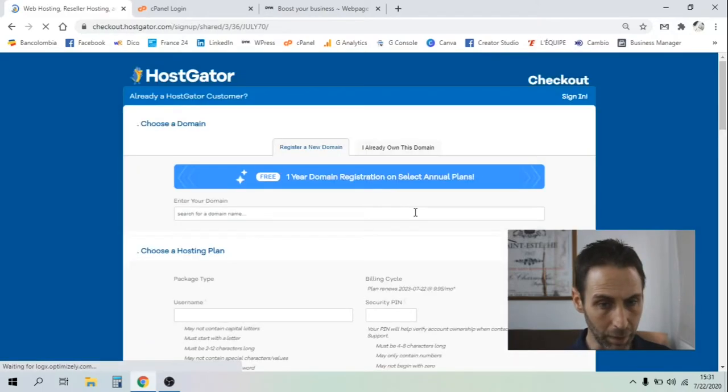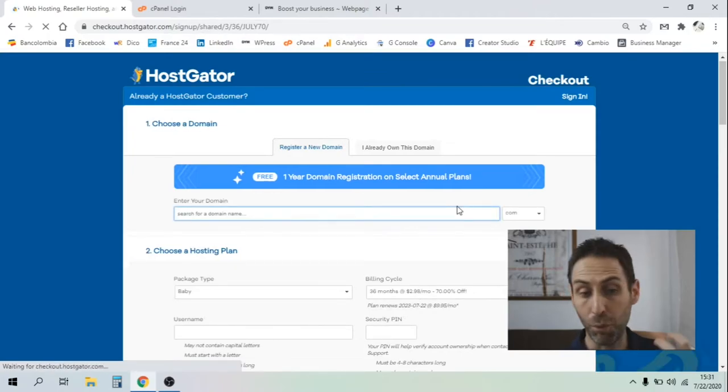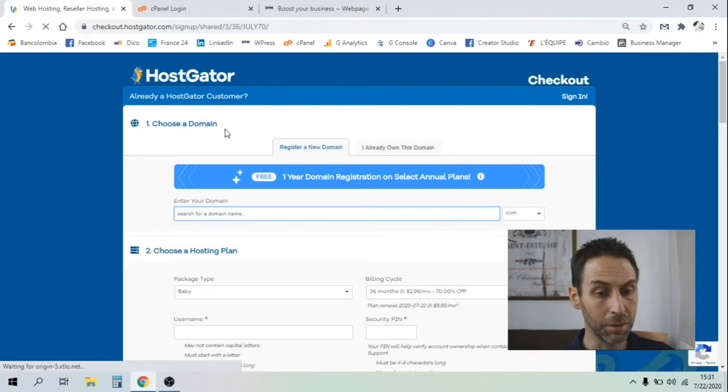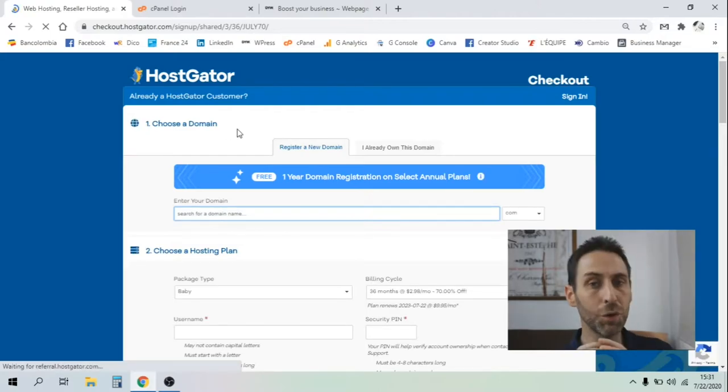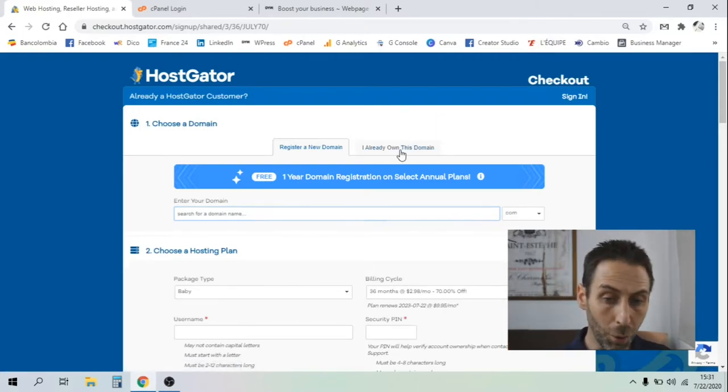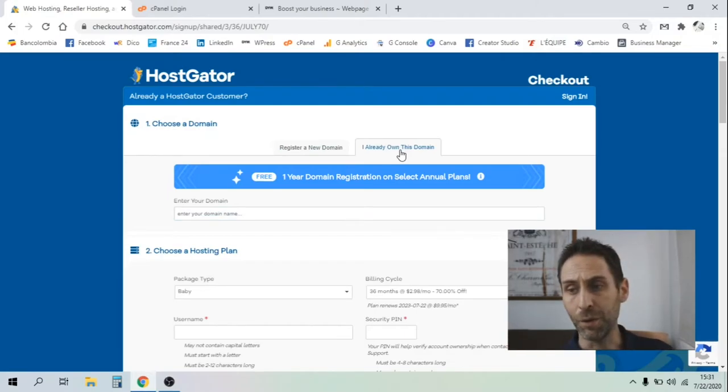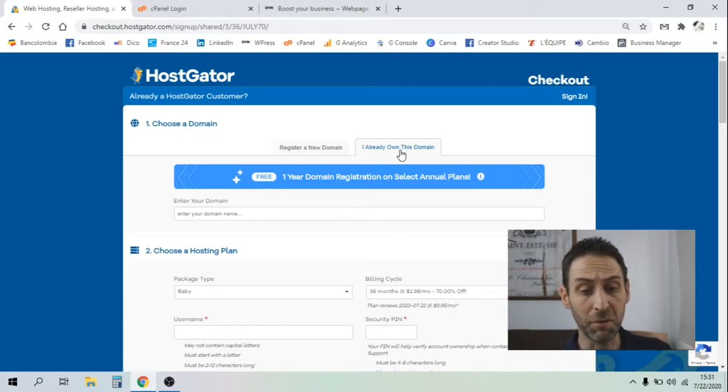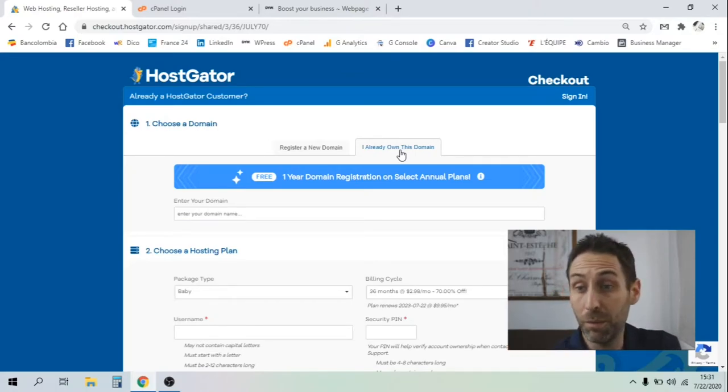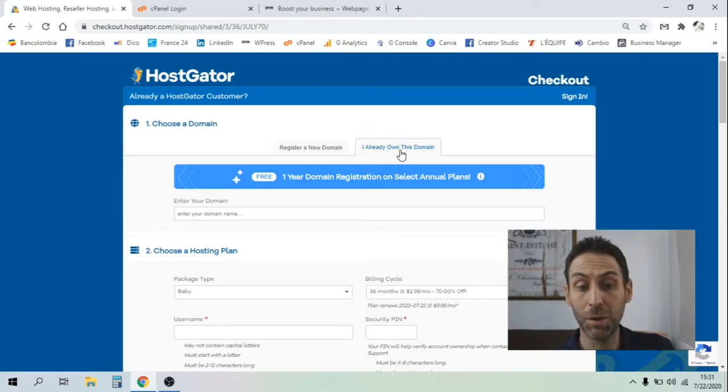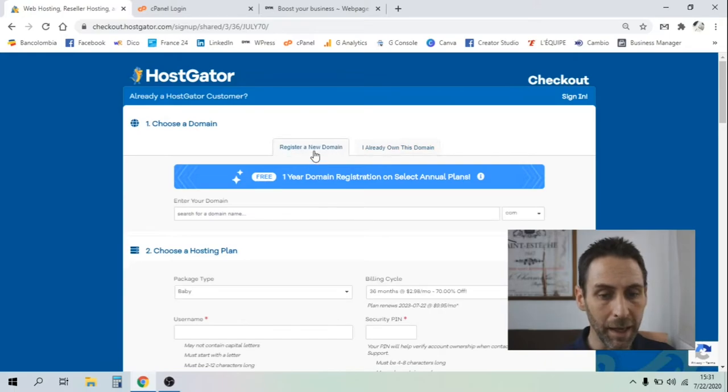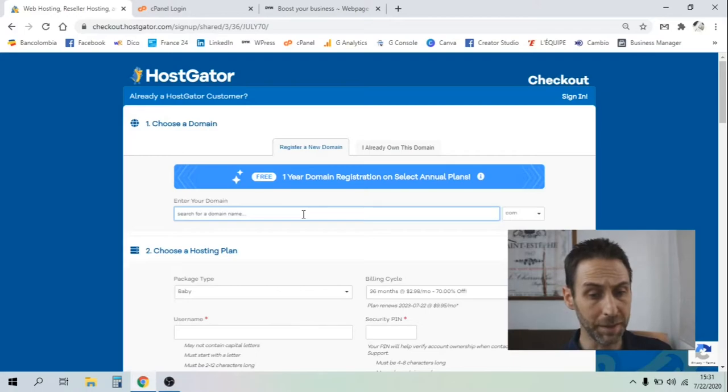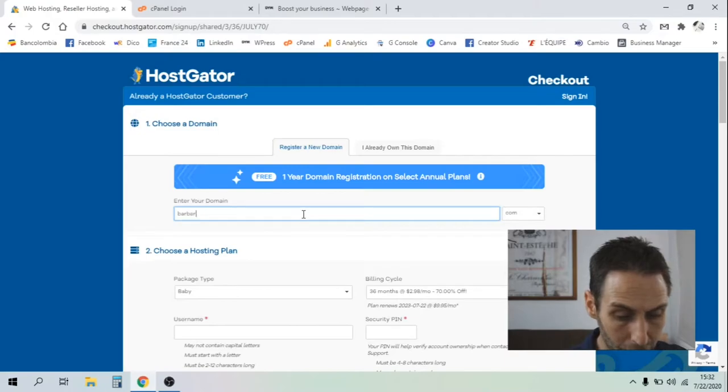As soon as you enter your price plan, you will have two options to choose a domain name. You don't own any domain name and you want to register it, or you already have a domain name - for example, you want to change suppliers or you used to have a website, it closed down for a reason, but you kept the domain name. You want to reuse it or redo your website and pass it to another web hosting. Let's imagine, for example, your barbershop. You own a barbershop business - Barber Corner, for example.